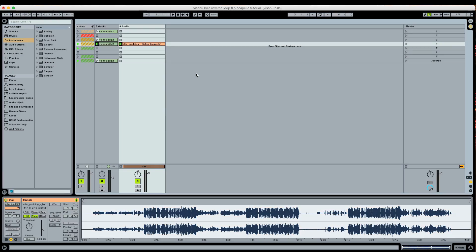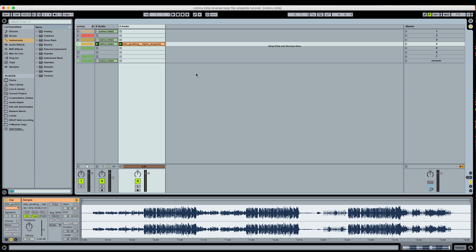In this tutorial video, I want to talk about something that gives a lot of Ableton Live users some problems and that is how do you properly warp an acapella? Warping acapellas is actually not that difficult if you just have a good plan before you start. With acapellas, it can be a little bit harder because you don't have obvious visual rhythmic content.